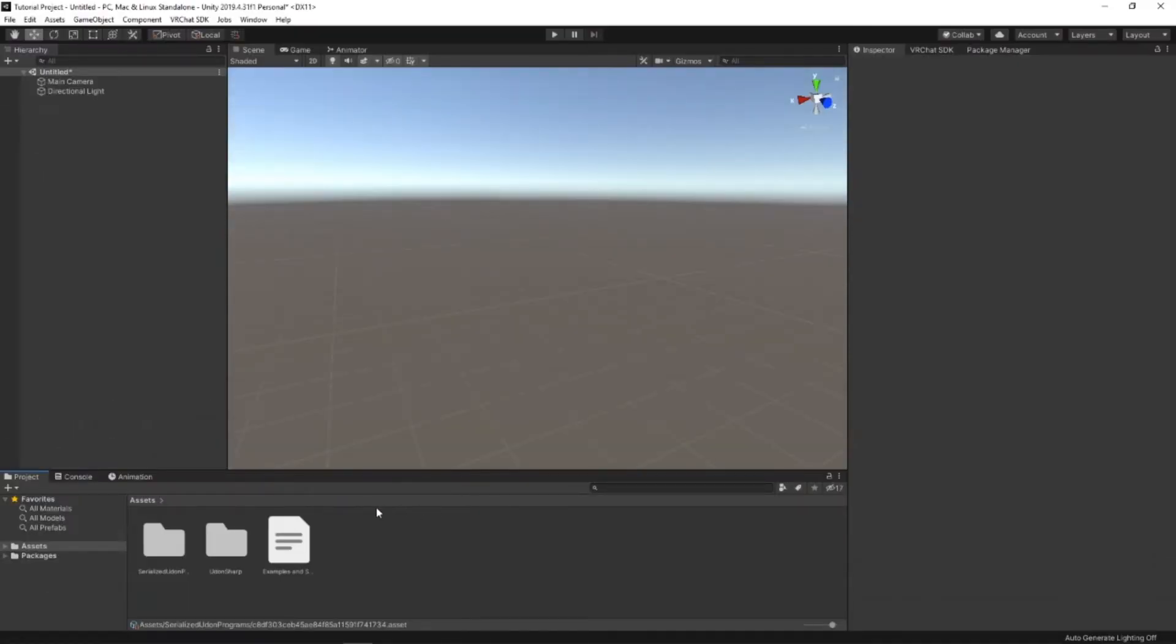Once your Unity project has loaded, it should look something like this. And the next step is actually getting the combat system loaded into your Unity project.